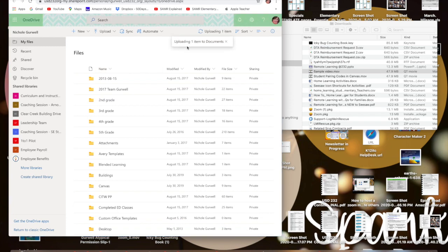Here it will say uploading one item to documents, and then as soon as it loads, it will take a while depending on the size of the document, but it will prompt you to copy the link so that you can go ahead and send that to other people.